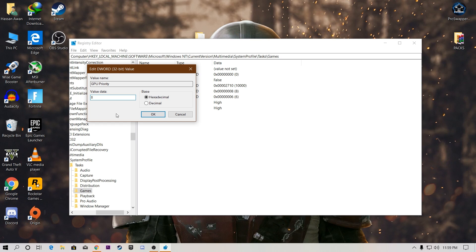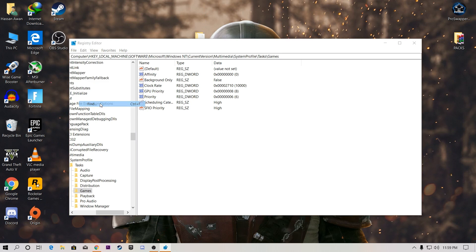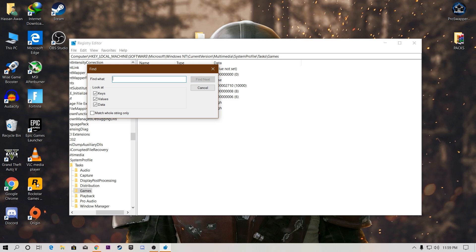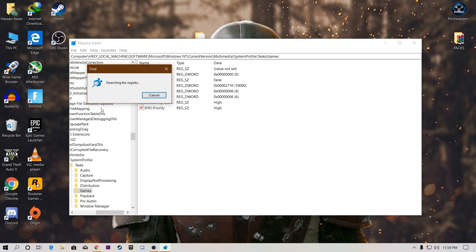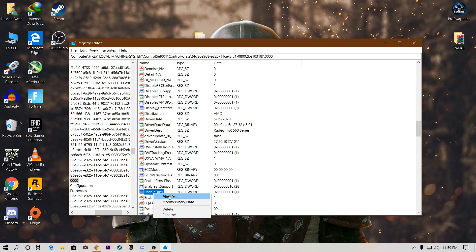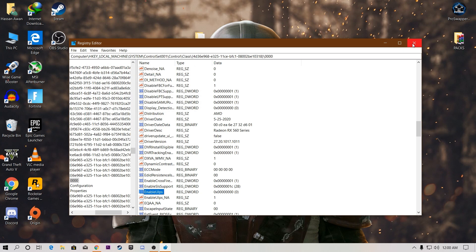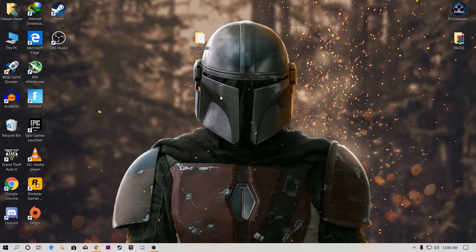Right-click on the GPU Priority entry, select Modify, and set the value to 8, then click OK. Next, you need to change the ULPS setting — note that many GPUs don't have this option, but if yours does, follow these steps. Go to Edit, then Find, type 'ULPS', and press Find Next. When it finds 'EnableULPS', right-click it, select Modify, change the value to 0 to disable it, and click OK. Close the Registry Editor.